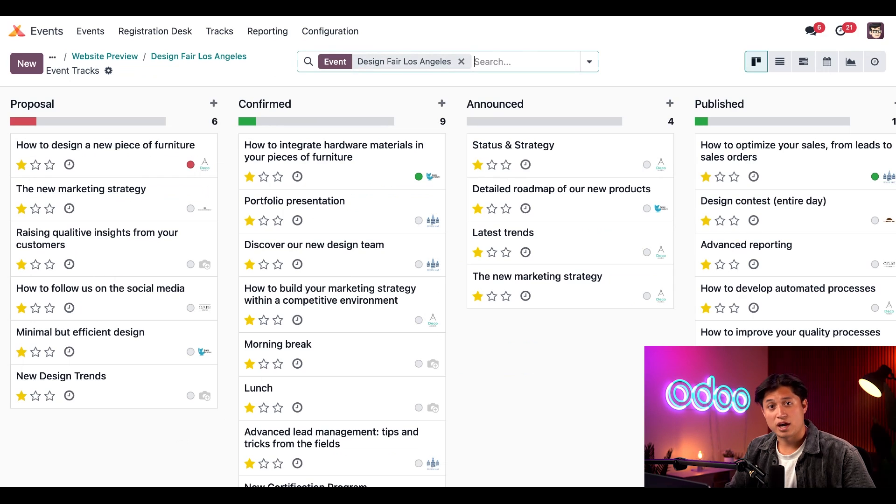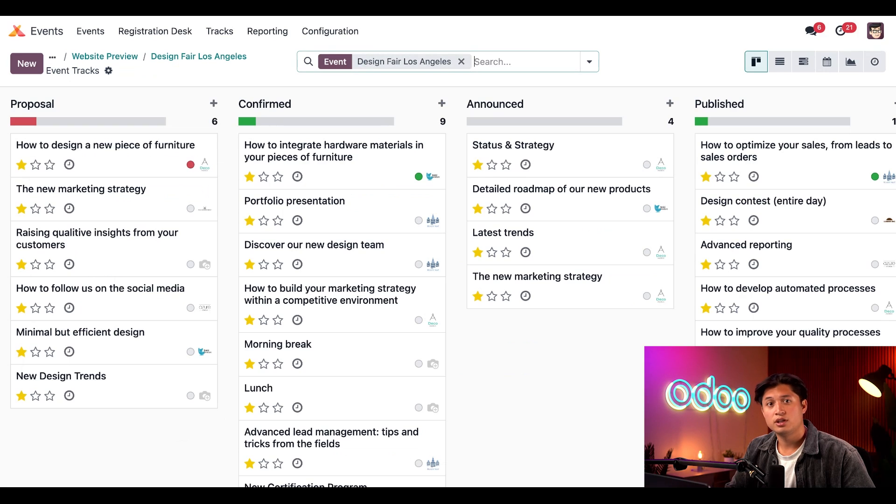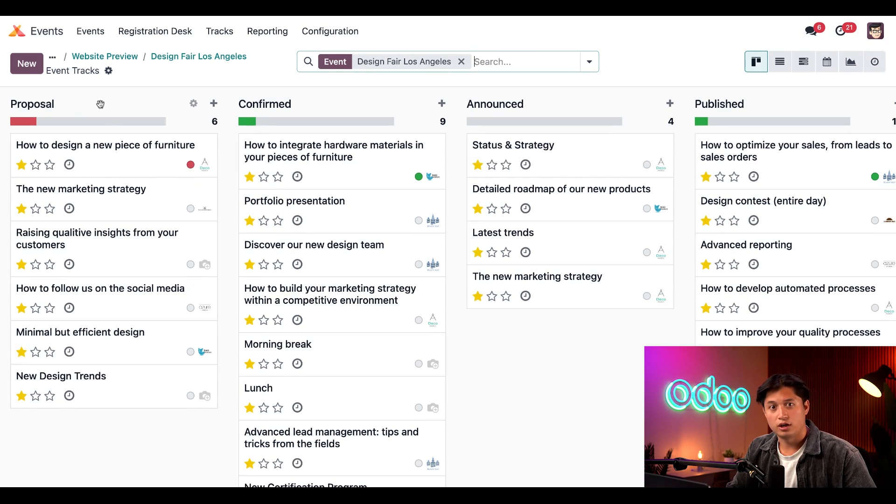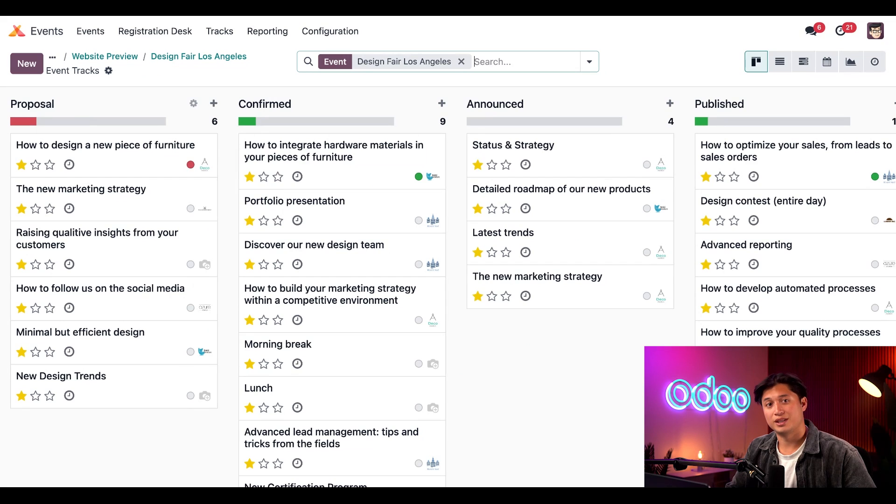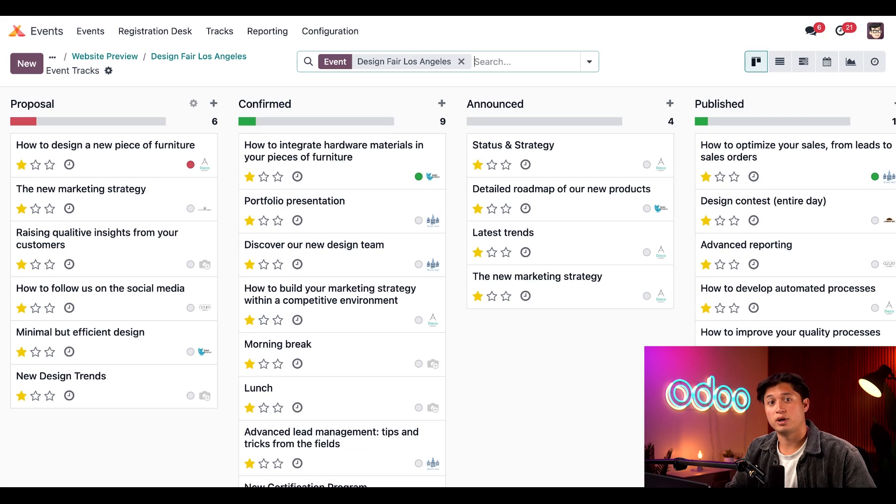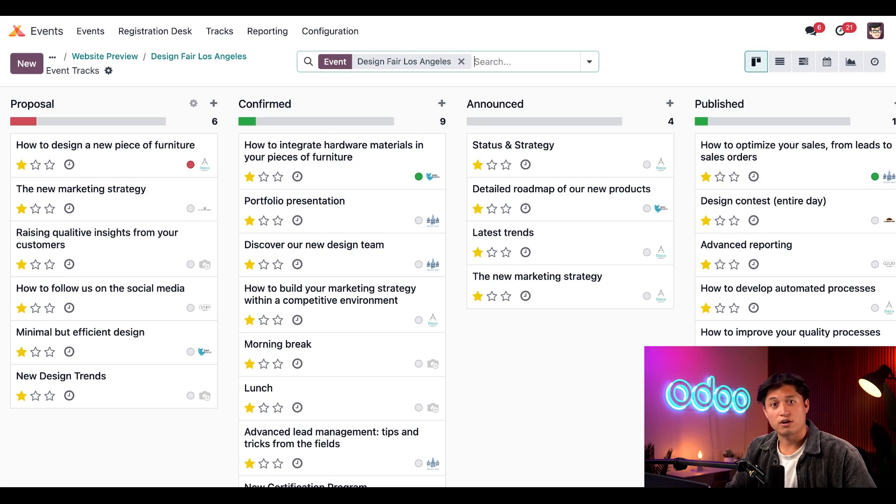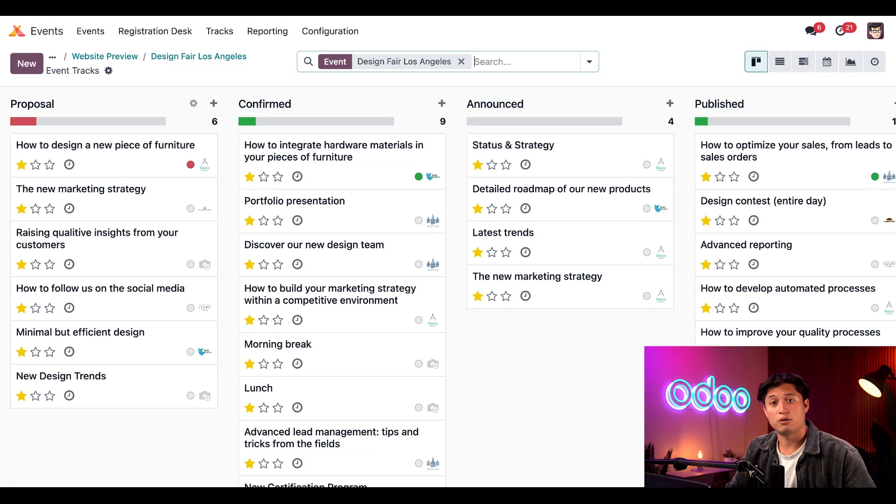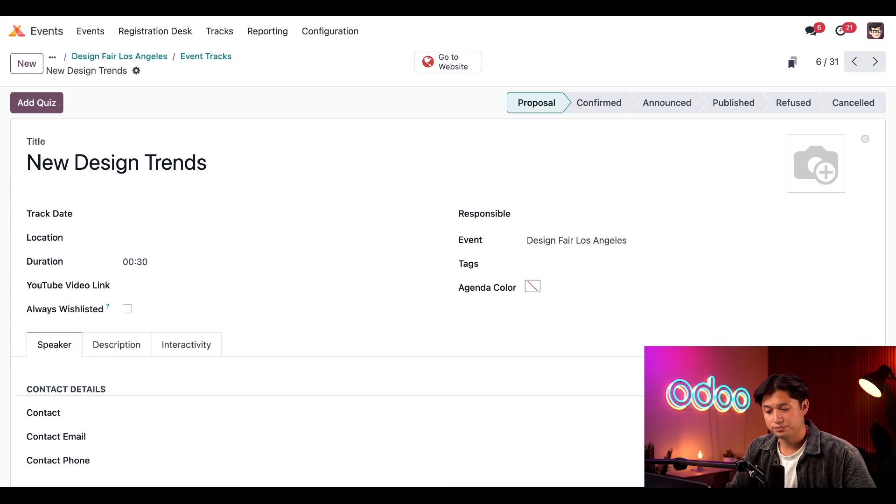On the Events Track page for this event, you'll see everything is organized in the Kanban columns by default. The first column is the Proposal column. This is where all the proposed talks from the event website will land. Then we can decide internally if we want to accept, announce, schedule, or publish the track, or we can even refuse it. At the bottom of the Proposal stage, we see our freshly proposed event track that we just submitted. Let's go ahead and click into that and check it out.